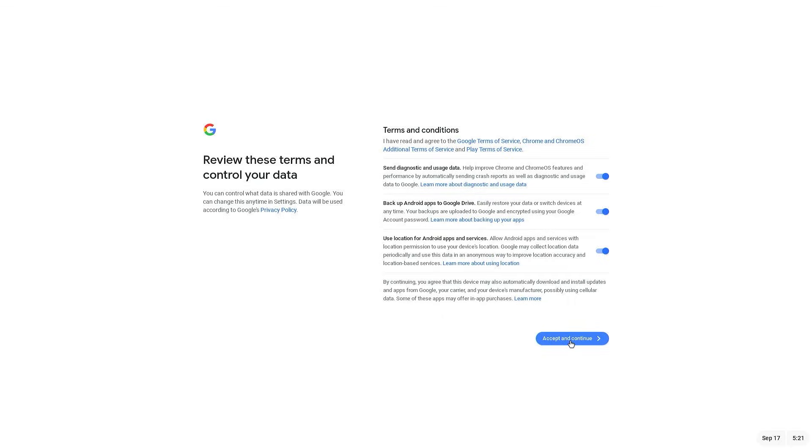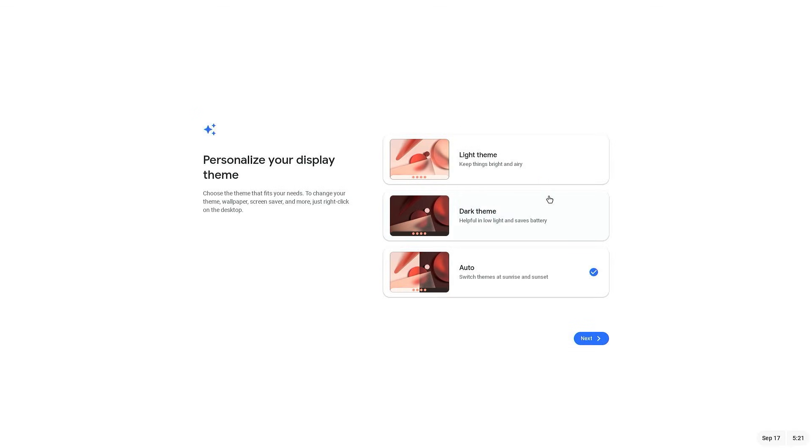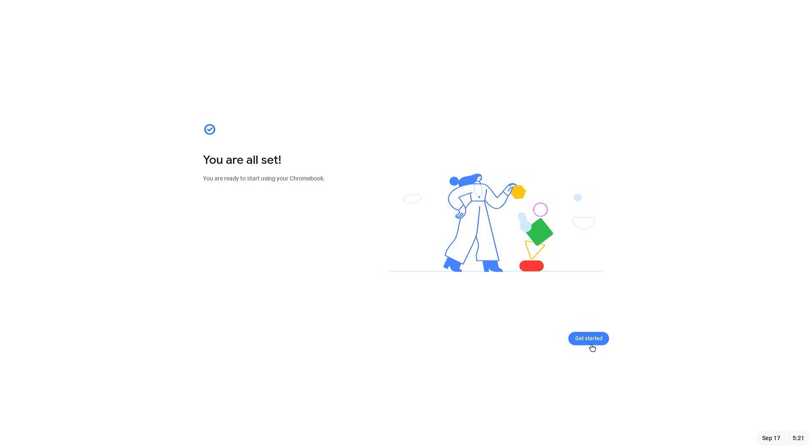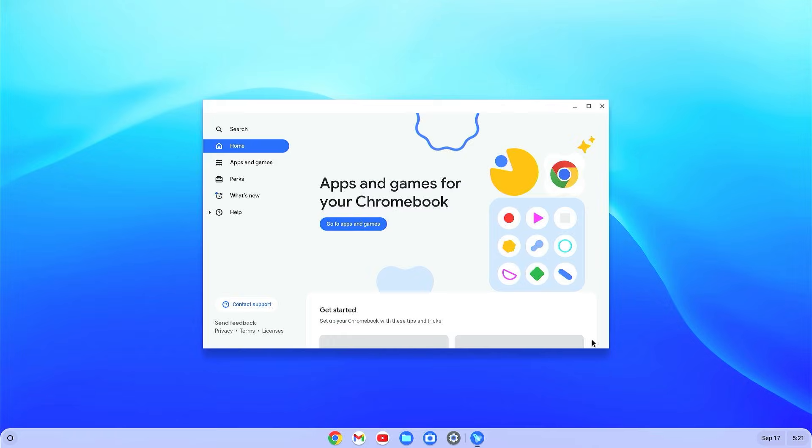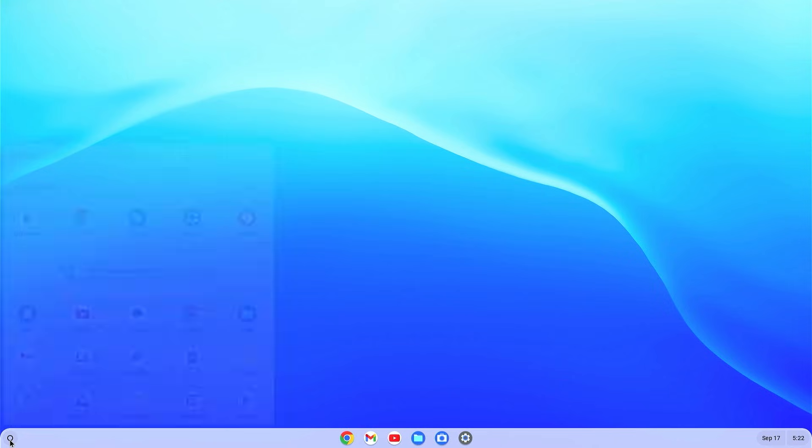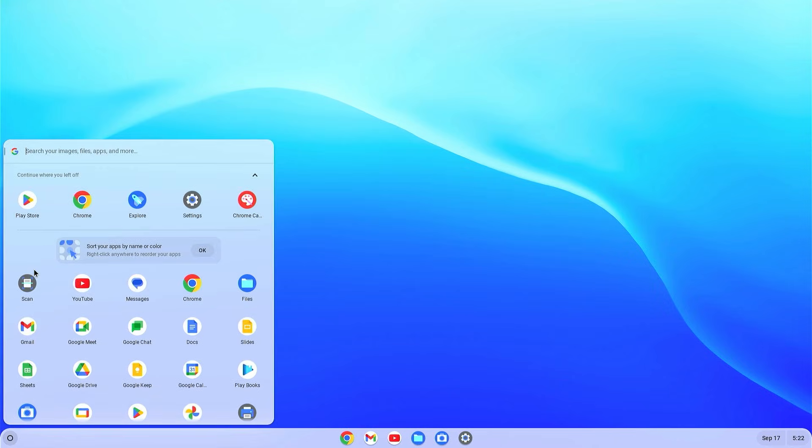Accept terms and conditions, accept and continue. Here select the theme and click on next, get started. Okay, finally Chrome OS is installed on your PC.